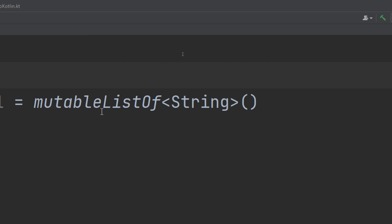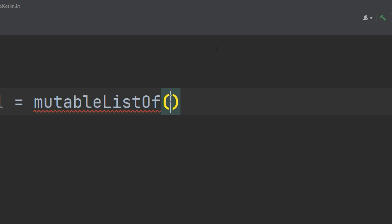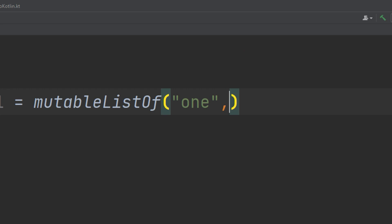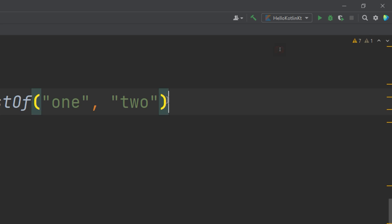The mutable list has the capability of dynamic addition, insertion, deletion, iteration, and so on. For now, we'll create it with two elements. In the next video, we will learn how to access elements, add elements, and perform other operations on the list.